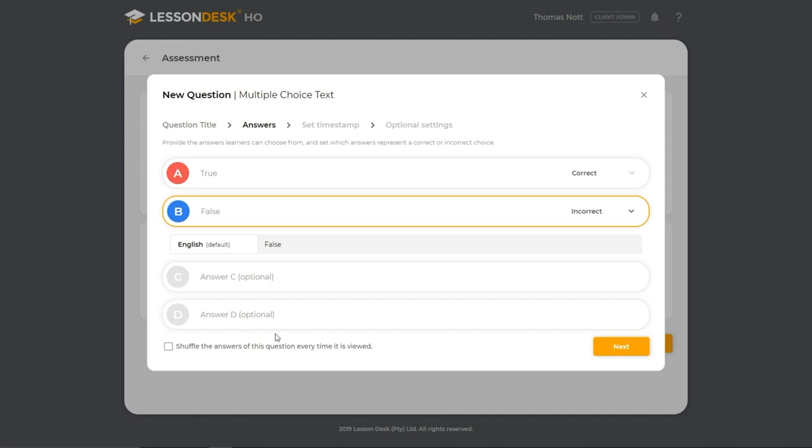Down here, you can tick the box to have the answers shuffled every time the question is viewed or you can leave it unticked and the answer options will stay in their current layout. Once you're done, click on Next.